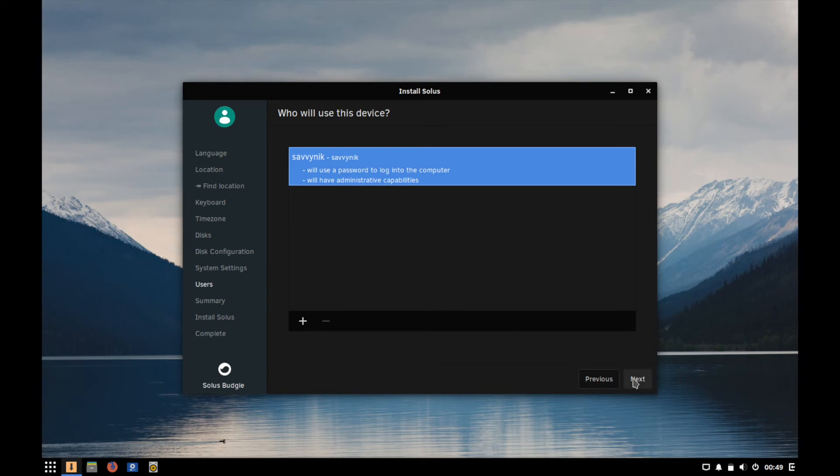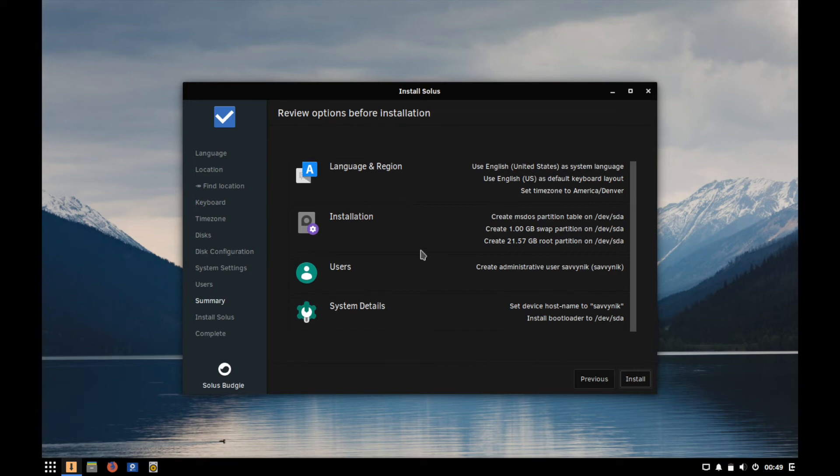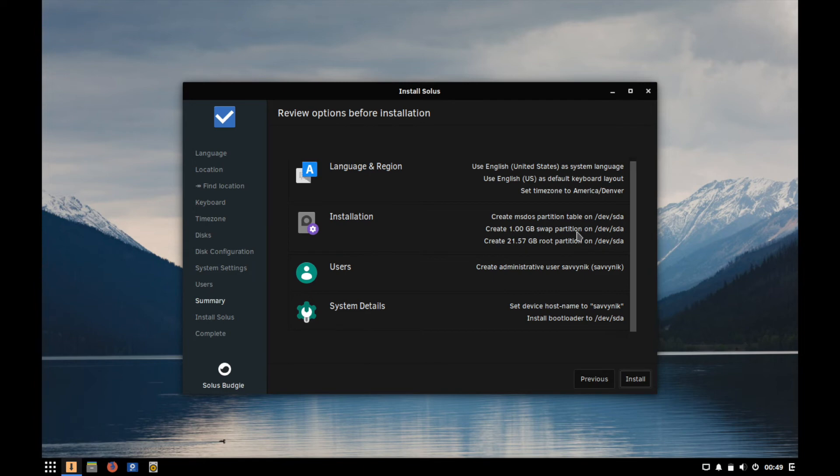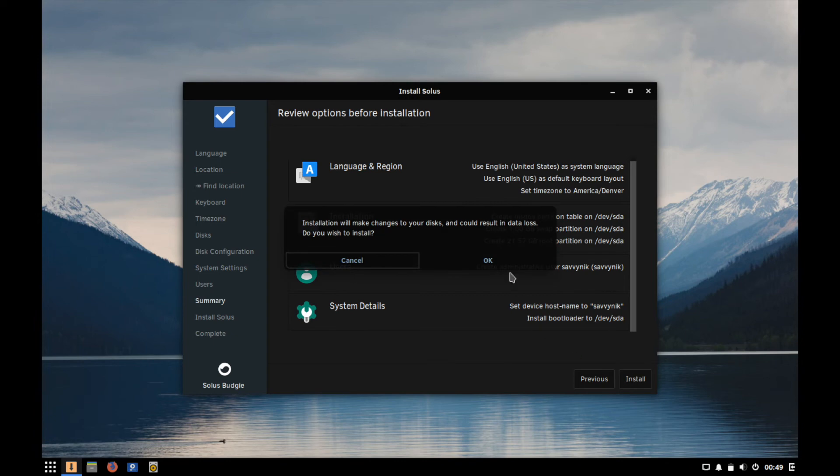And then hit next and now it's going to review all the options before installing the base system and you have your language and region all the stuff that we put in, installation what it plans on doing so it's going to give a gig to the swap partition and create the rest on the root partition, and it's going to use the ms-dos partition table and the administrative user is going to be created called Savvy Nick and then the host name is Savvy Nick and we're going to install a bootloader and I'm fine with all that so I'm going to go ahead and hit install.